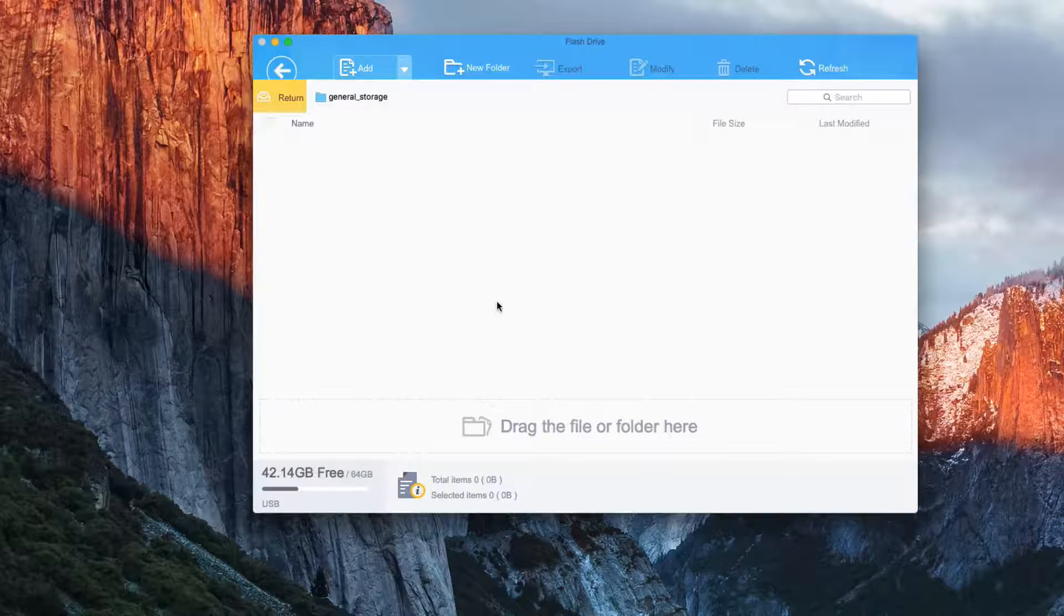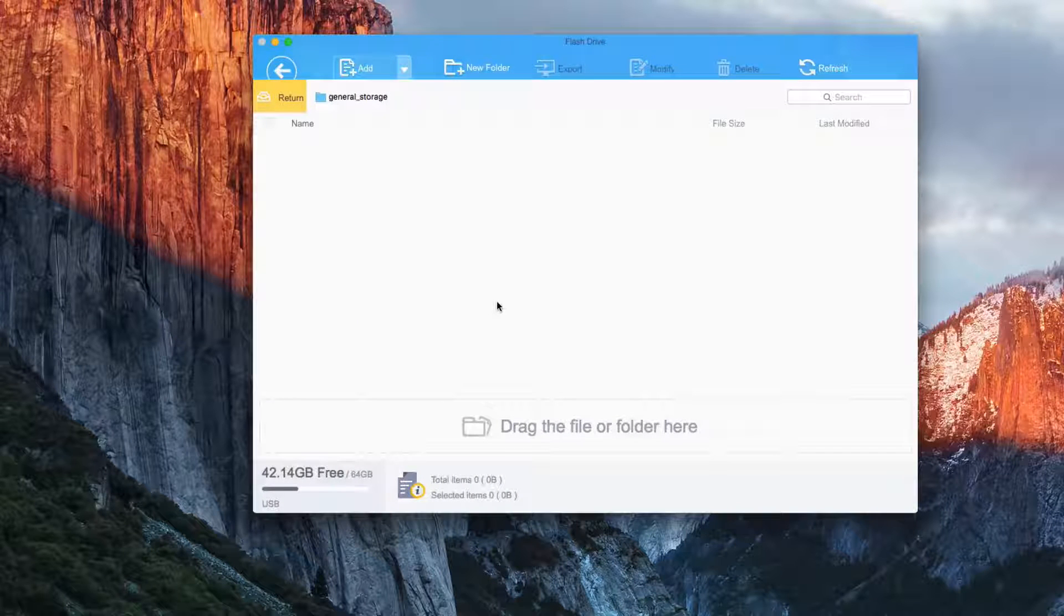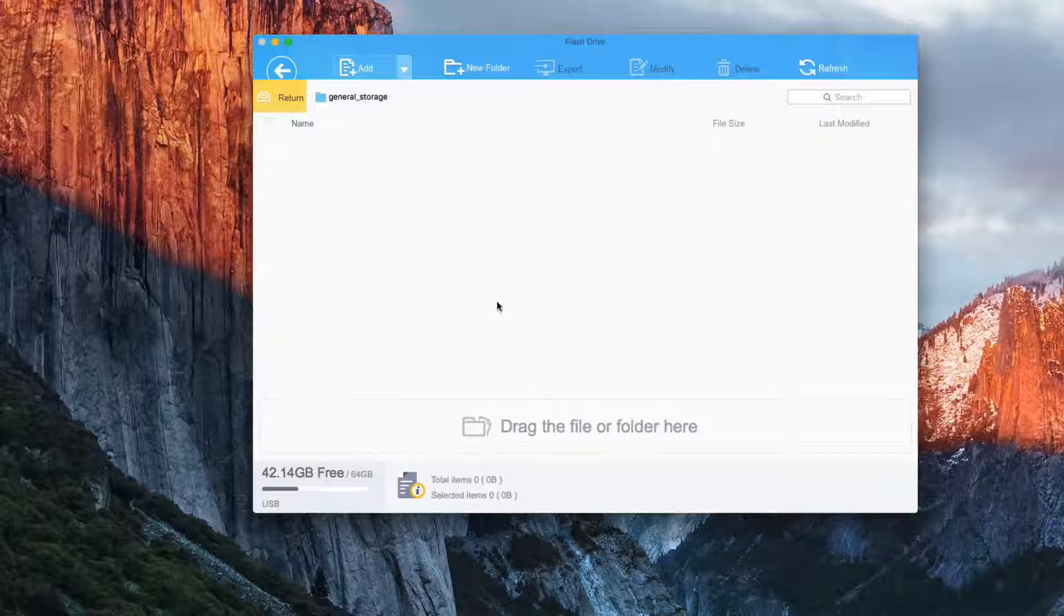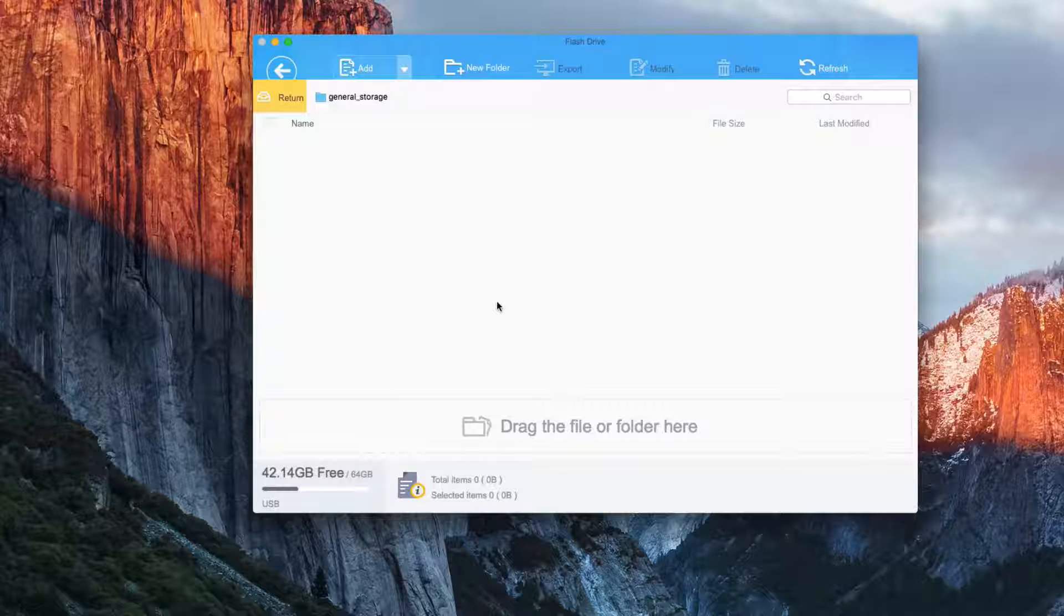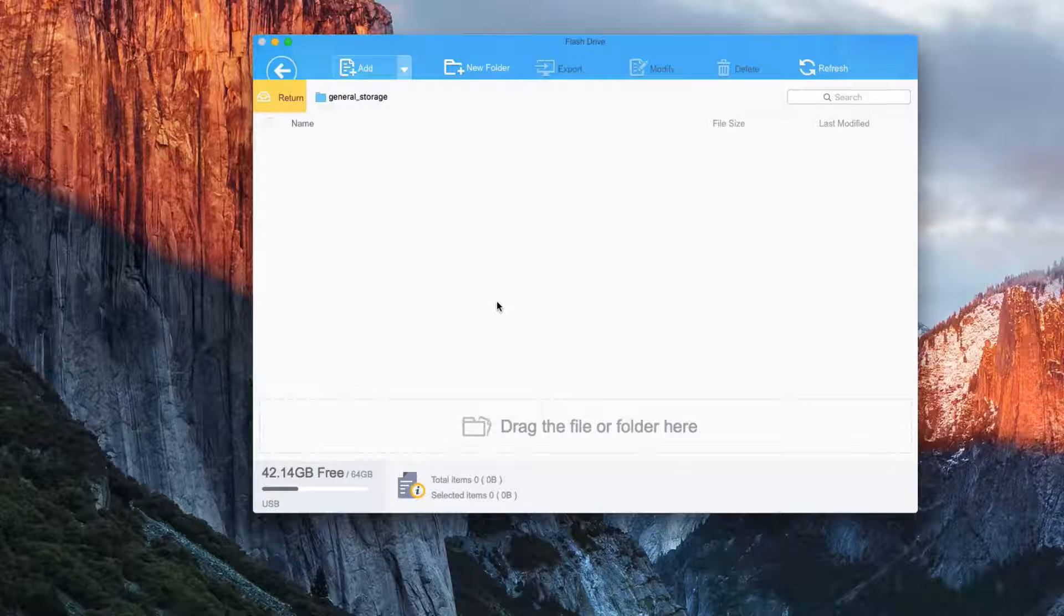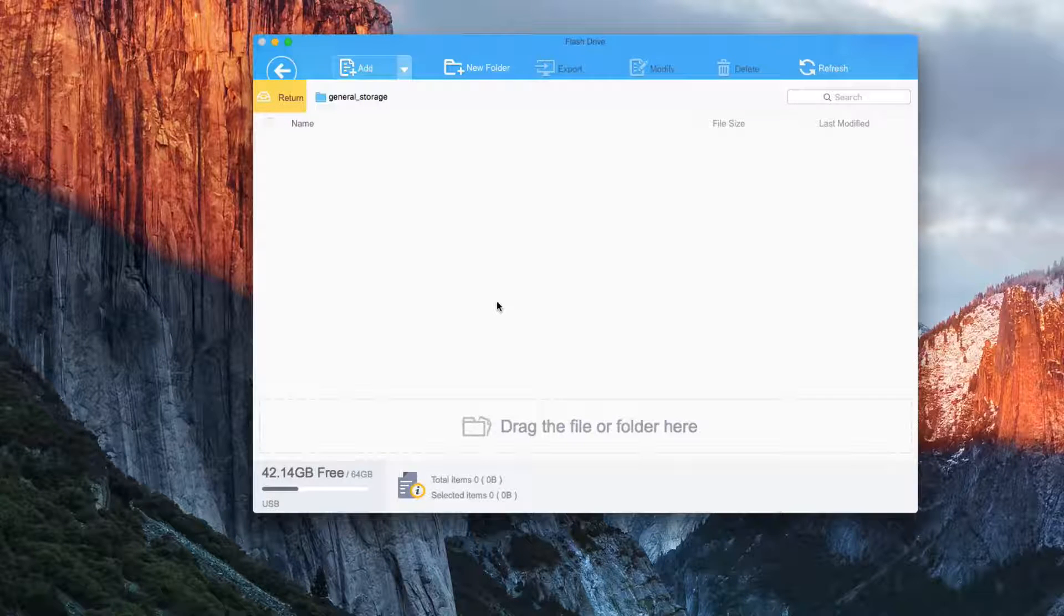So then you can come back to another computer and you can take that file off of your phone. So it's kind of like a flash drive built into your phone. I think that's a really neat feature.